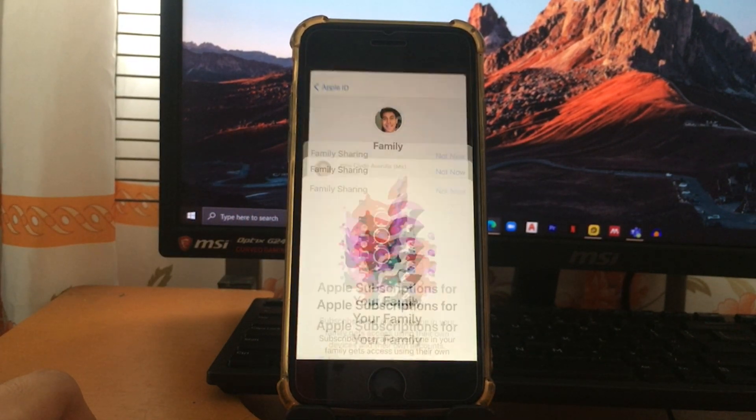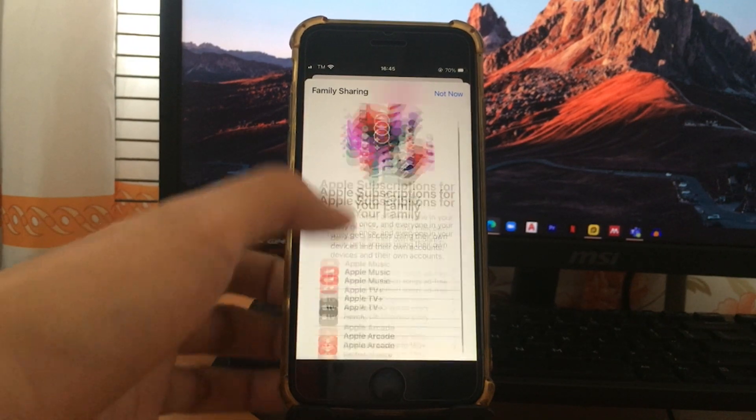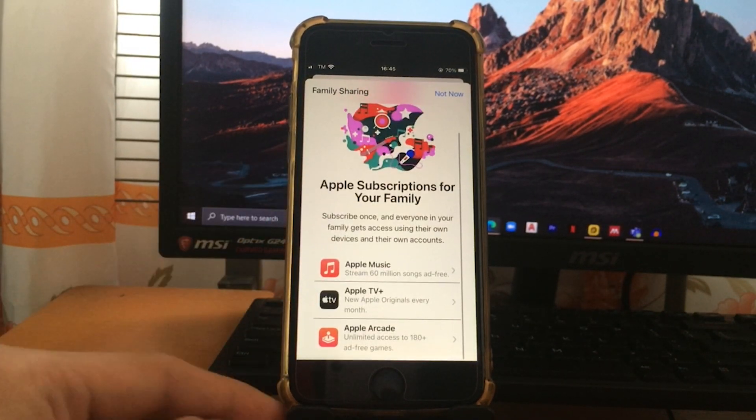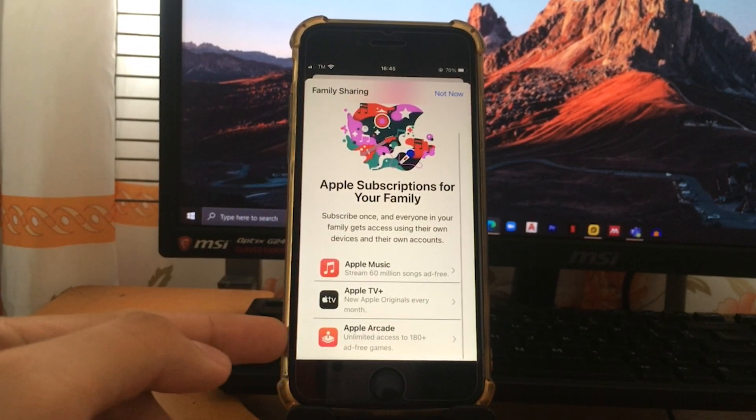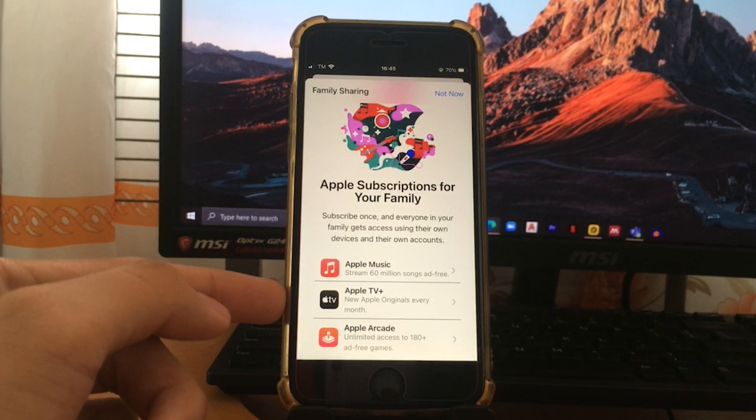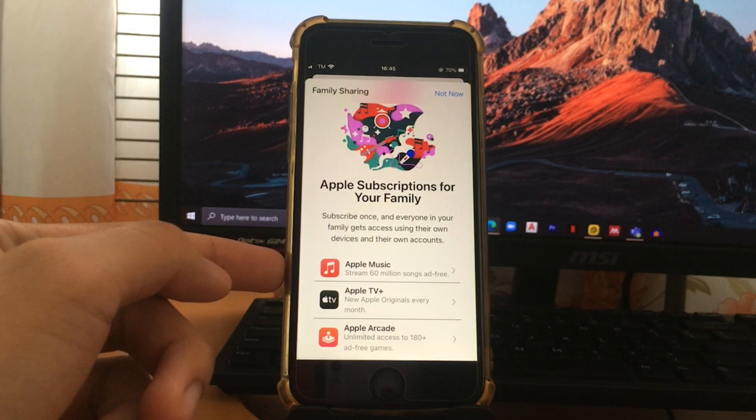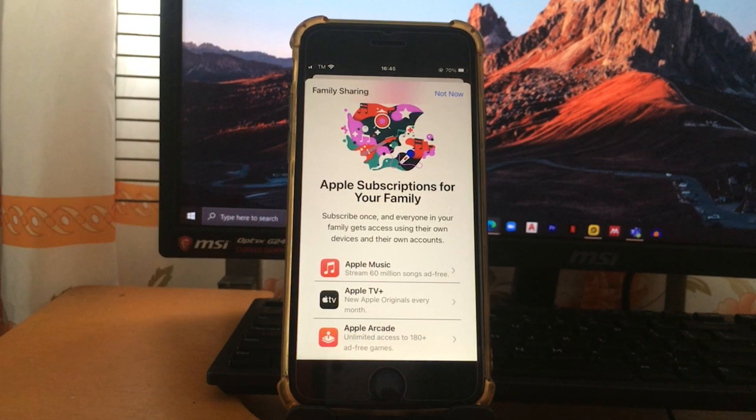As you can see, Apple subscription for your family. This method will apply to Apple Music, Apple TV Plus, and Apple Arcade. For this section we will focus on Apple Music.